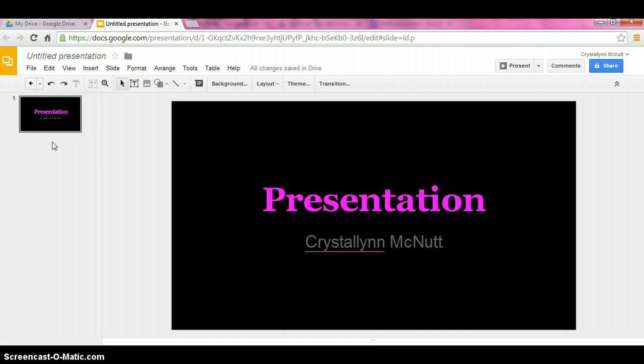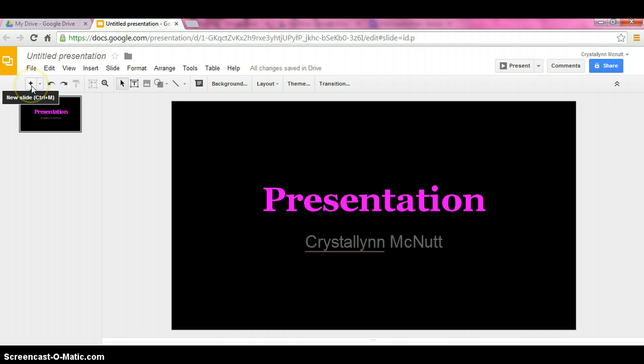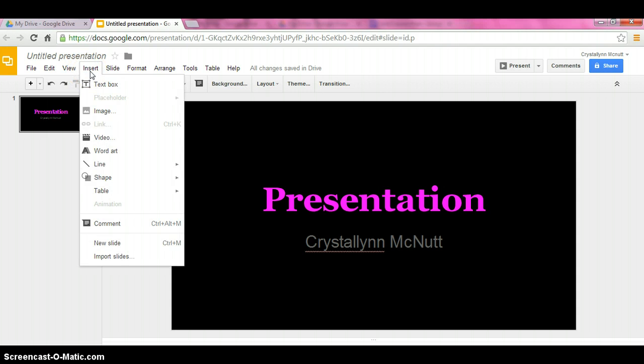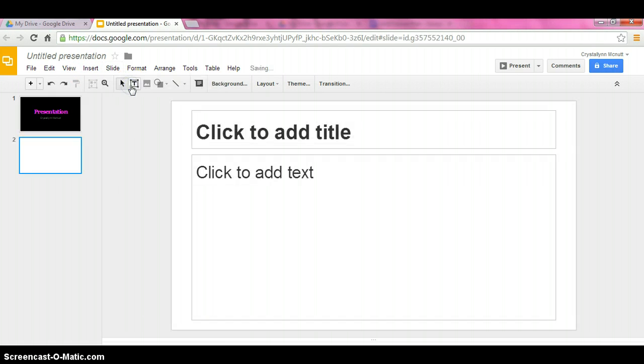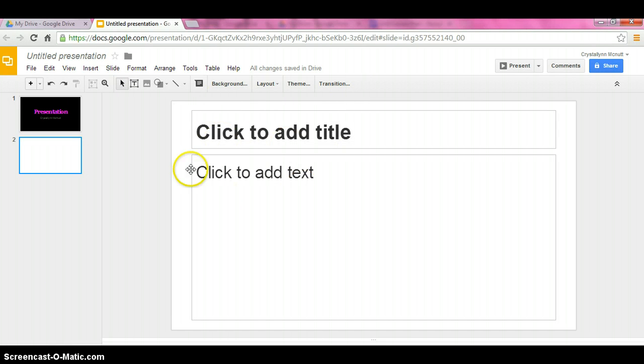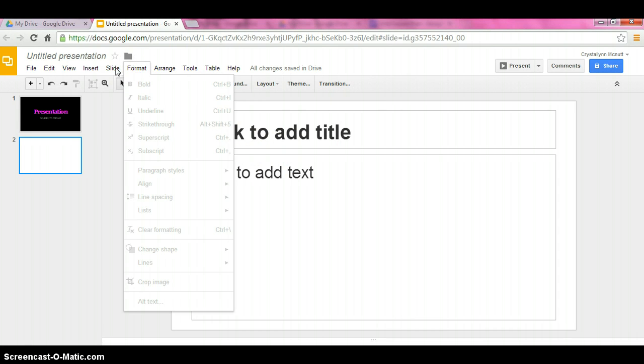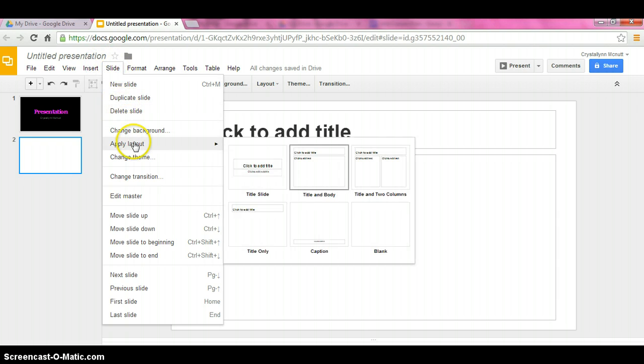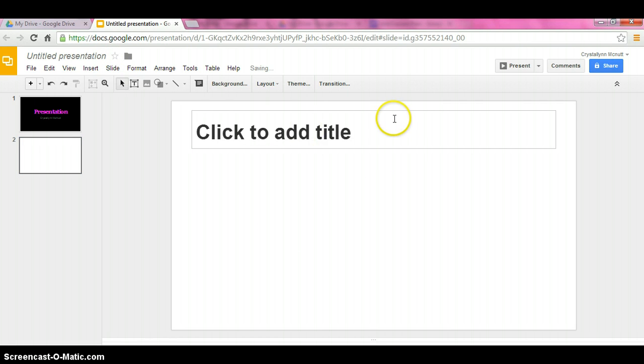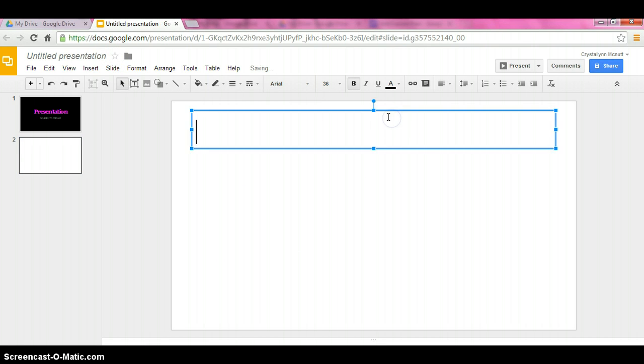Now there's several different ways that you can add on a different slide. You can click this button here, or you can hit slide, new slide. Then here, you can do a different slide. You can change the format of the slide. We'll do text only.